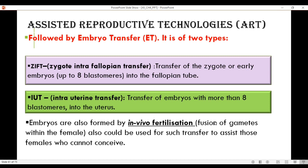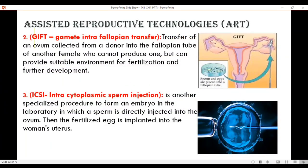Embryos can also be formed by in vivo fertilization — fusion of gametes within the body of the female — and then transferred to assist females who cannot conceive. Another technology is GIFT, gamete intrafallopian transfer, where a woman who cannot produce her own gamete receives an ovum from a donor. The donor ovum is injected directly into her fallopian tube, and her husband inseminates her naturally so fertilization happens in her fallopian tube. In this case, she is the biological mother but not the genetic mother of the baby.